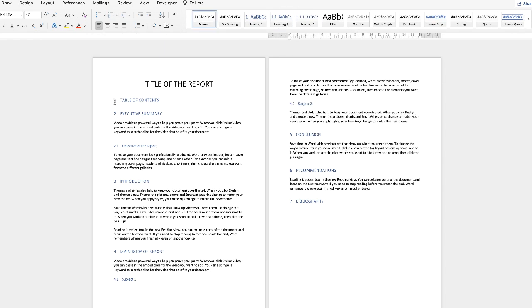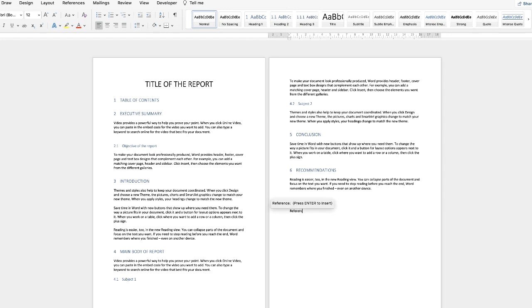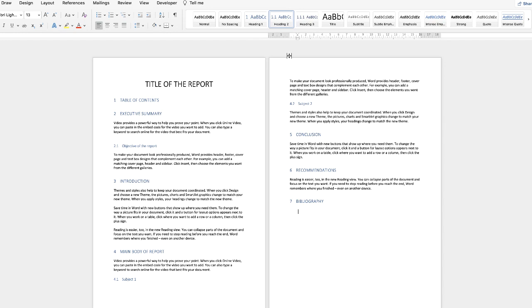Now of course you can do this as you go along so if you were to simply write some text let's just go down and let's say we wanted another title you can do this as you go along, click on it and click heading one, heading two etc. You don't have to do this at the end of the report, this is just to show how this technique works.